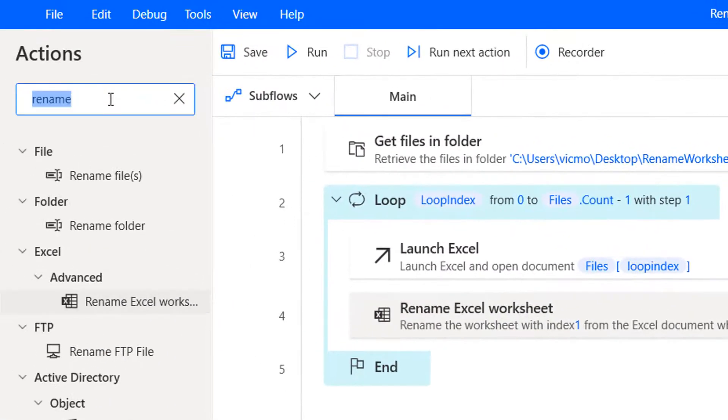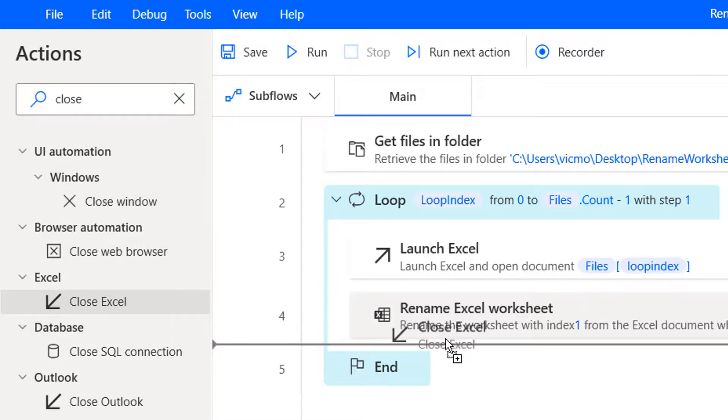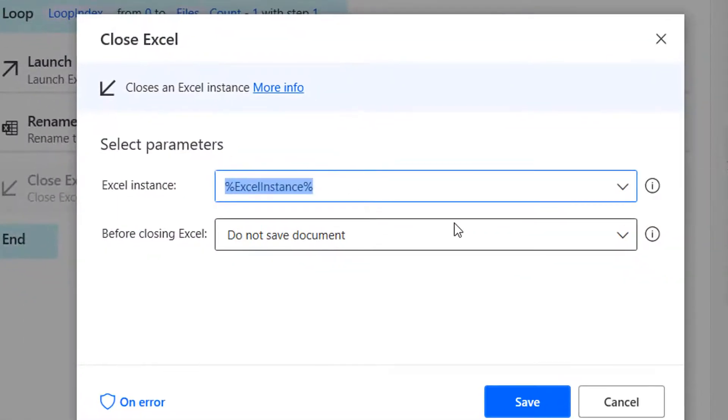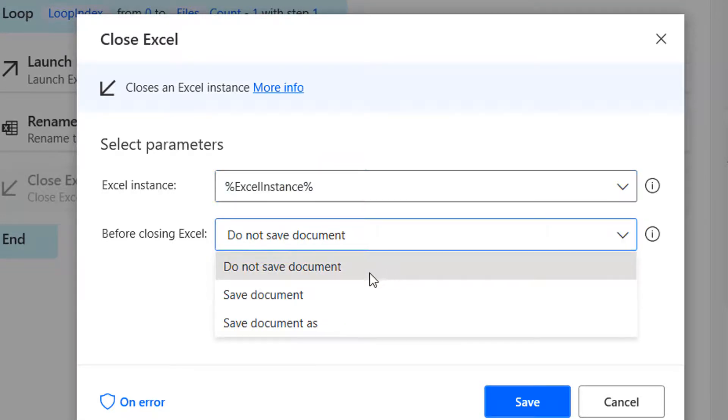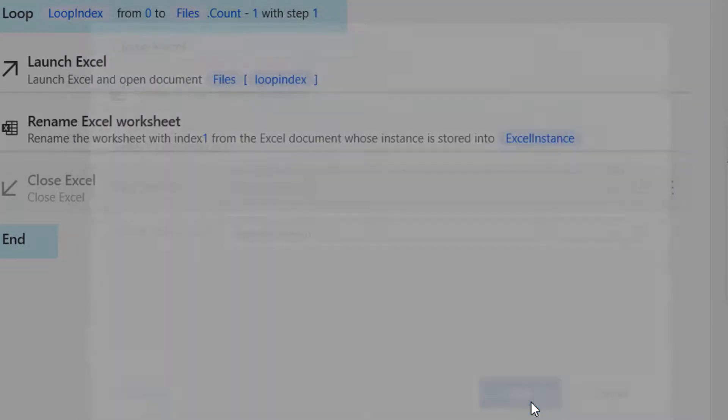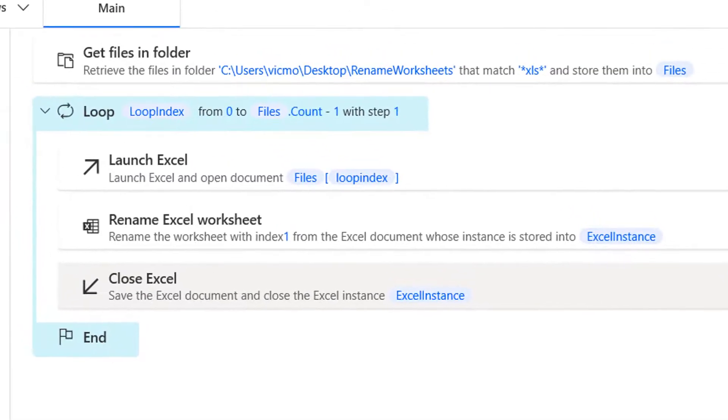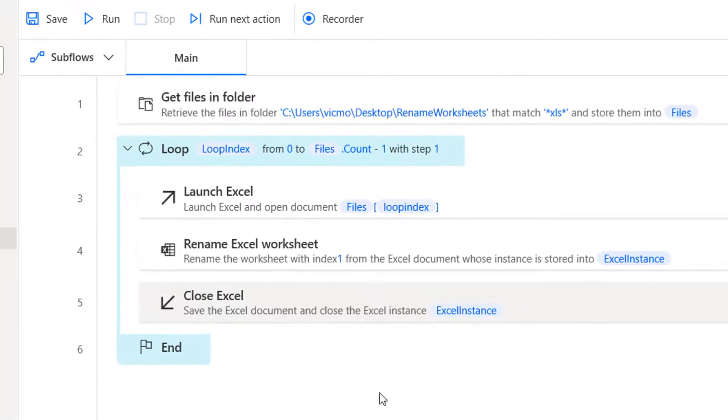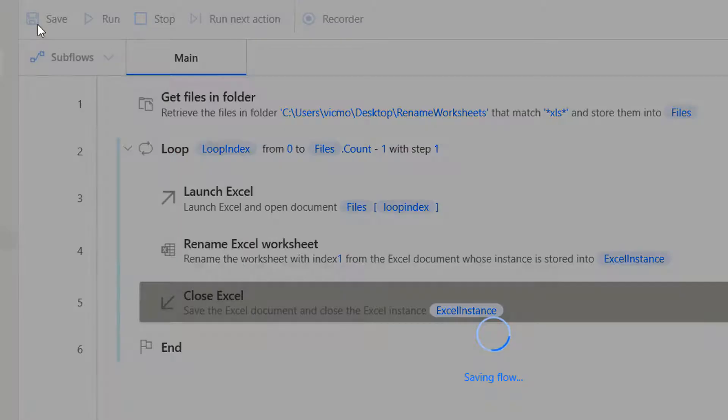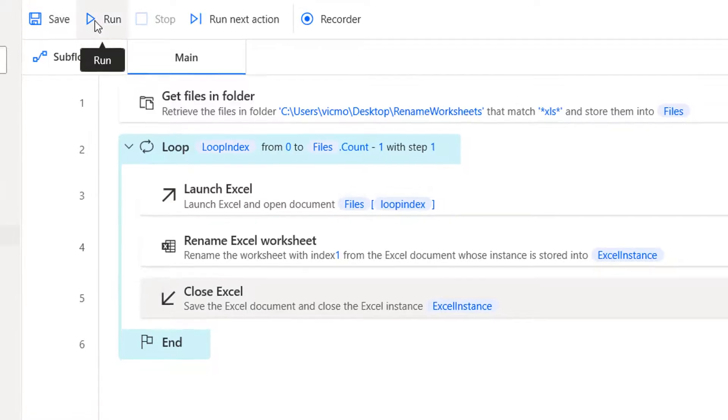Then once you are done, you want to close Excel. So let's just do close Excel. And you are closing, of course, that same instance. Do you want to save the document so that you can have your changes stored? So that's pretty much it. Once you are done with this, we can run. Then we'll open the files and check if that works. So let's run this. We could save first of all and then run.